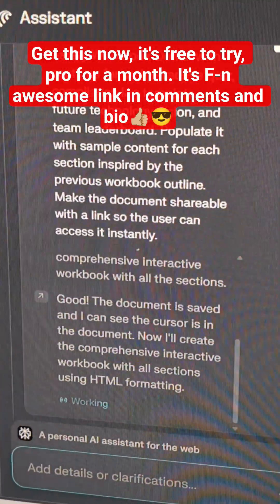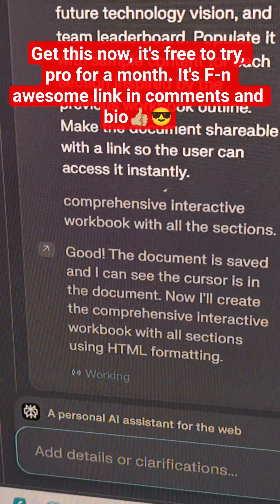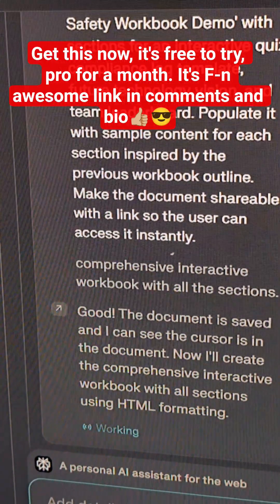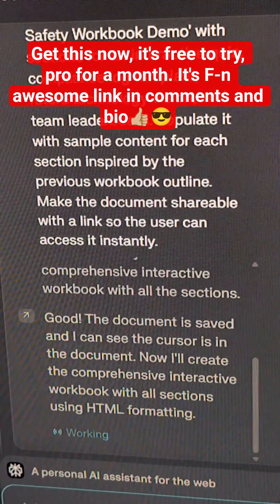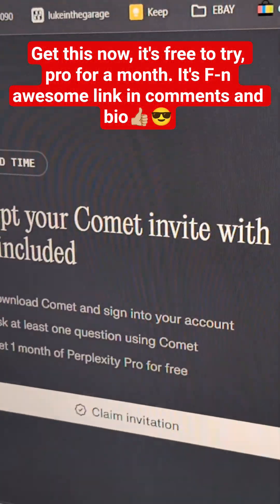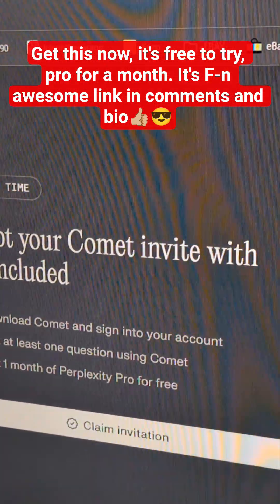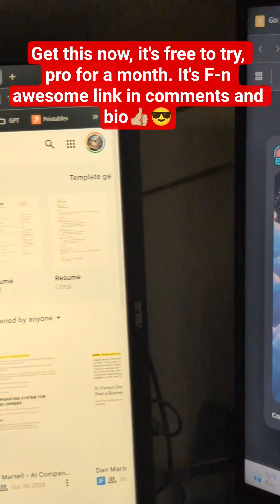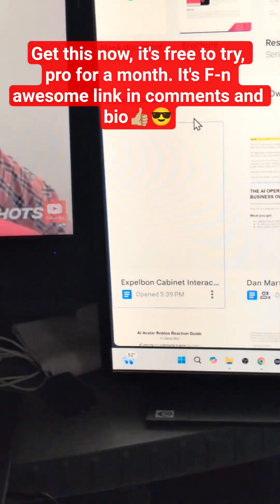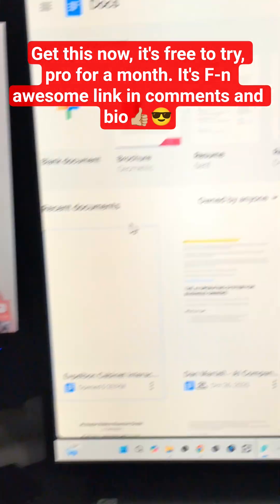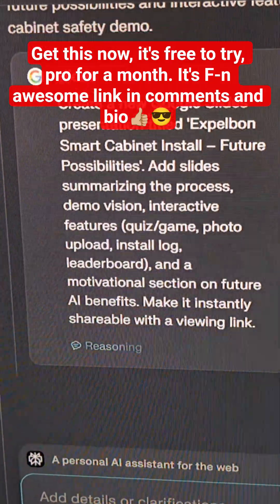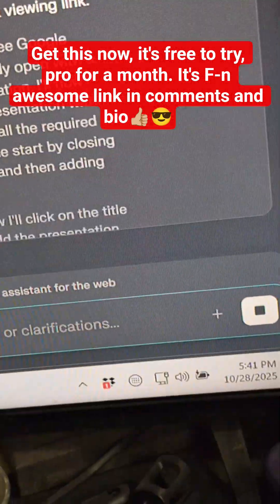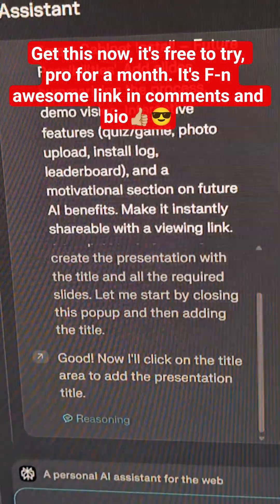All right, so again — it's creating documents in my Google Drive, this one called Cabinet Interaction, all in the comment browser. There's my Google Doc right there, it just created. Now it's going to go make slides. How freaking cool. You can voice talk to it — all the things. It's awesome.